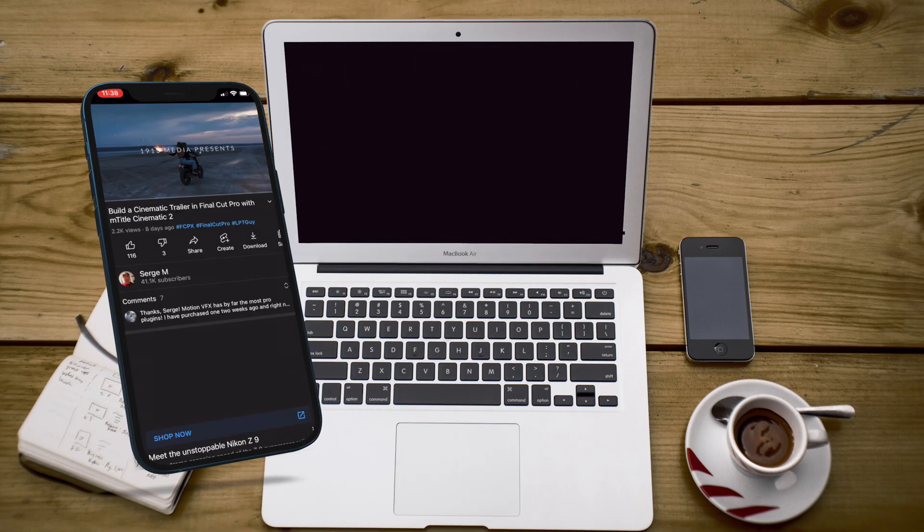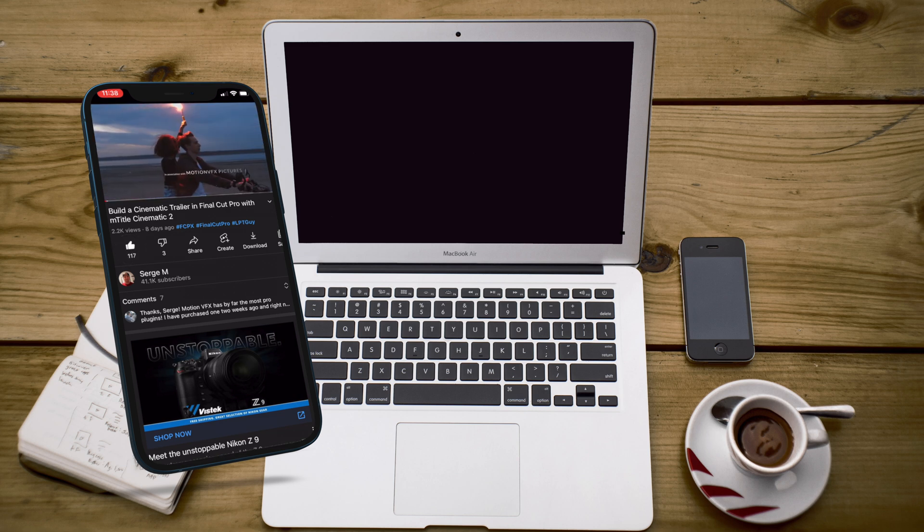Another thing you can do in Final Cut Pro is export still images with a transparent background. Before I show you how to do that, I'd like to take a minute to talk about the sponsor of this video, Envato Elements.